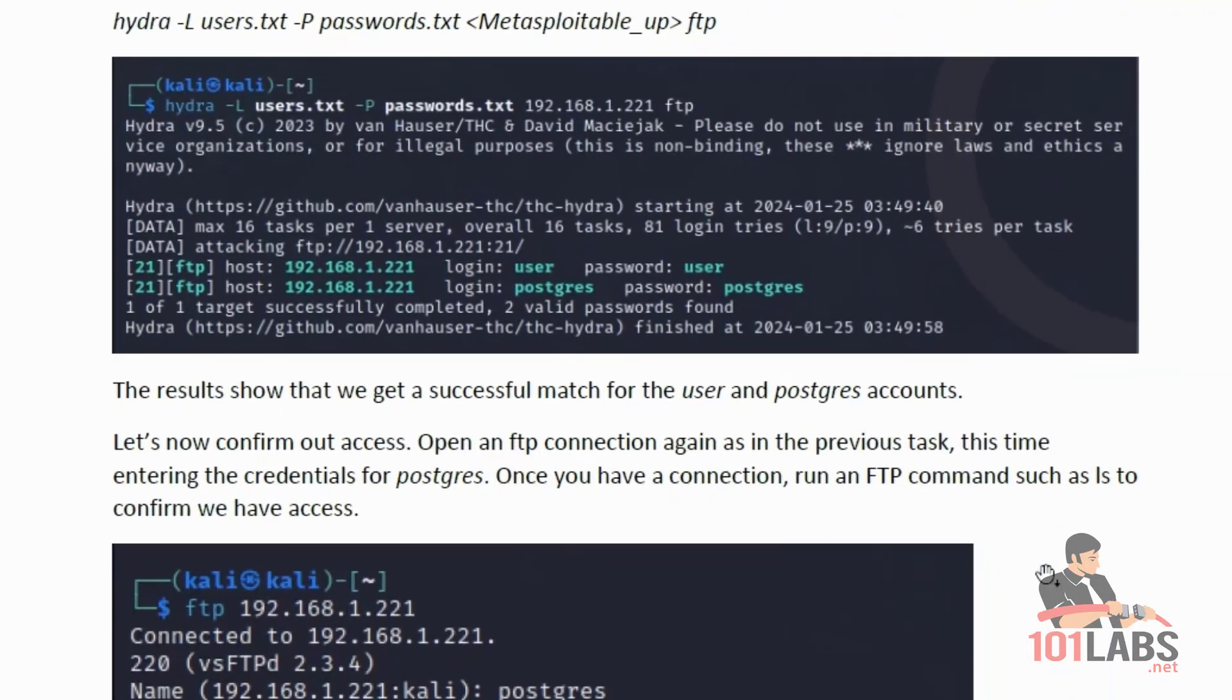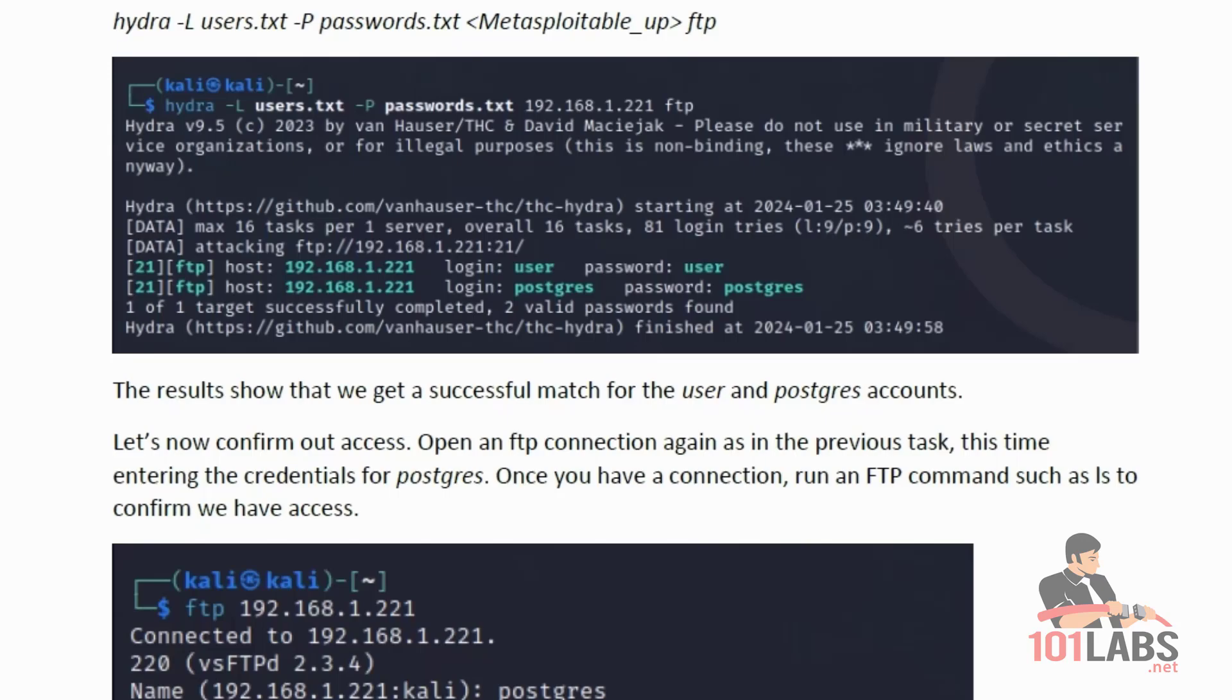The results show that we get a successful match for the user and Postgres accounts. Let's now confirm our access. Open an FTP connection again as in the previous task, this time entering the credentials for Postgres. Once you have a connection, run an FTP command such as ls to confirm we have access.